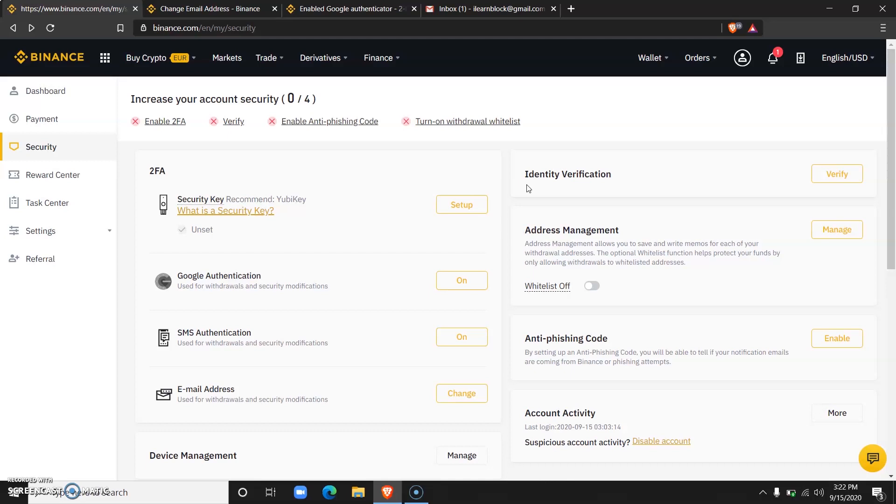But one of the major limitations and why identity verification is important is if you do not verify your identity, then you would not be able to interact with fiat currency. For example, you cannot deposit money directly into your Binance accounts from your bank.